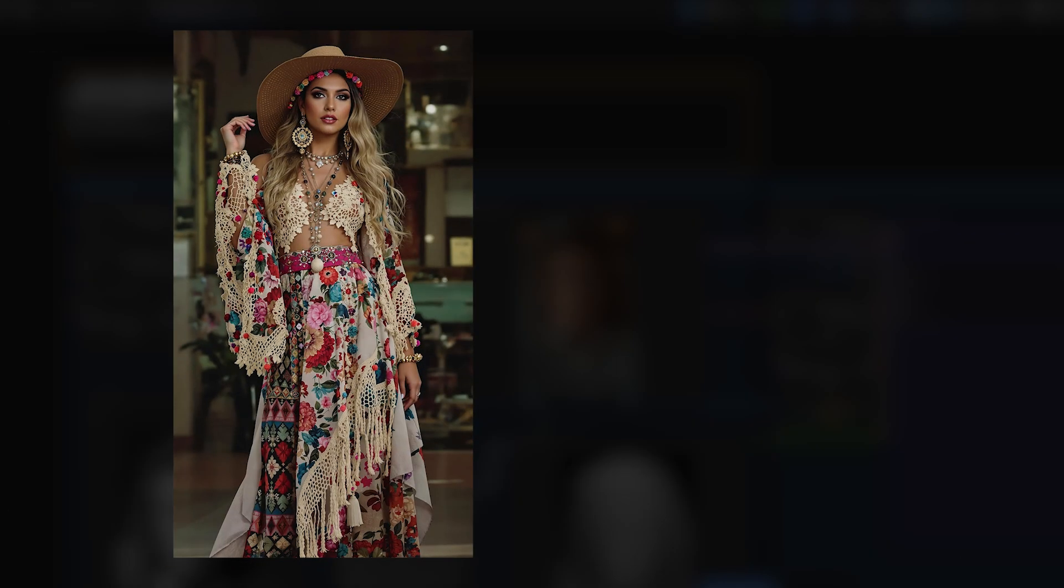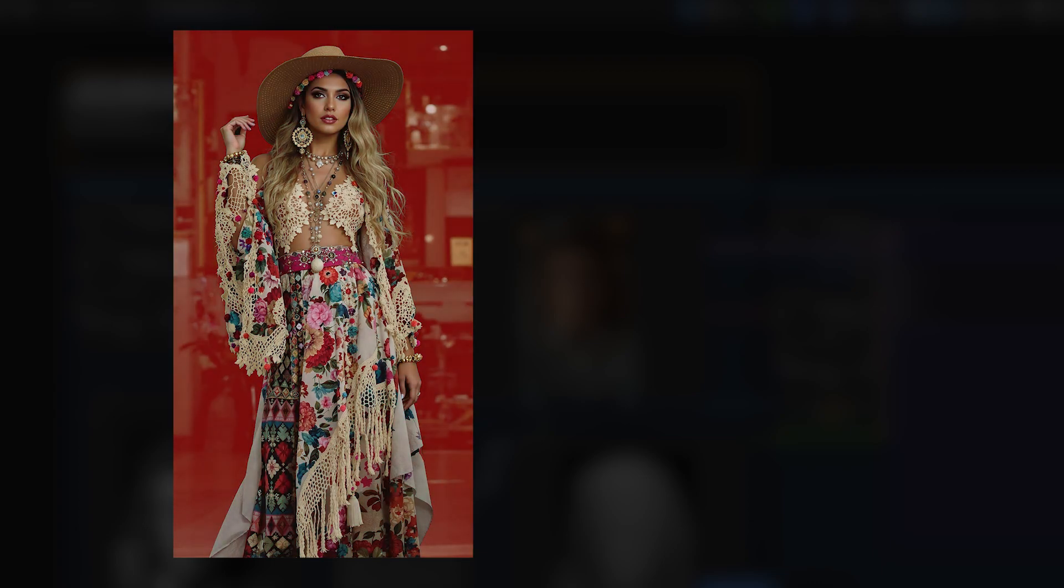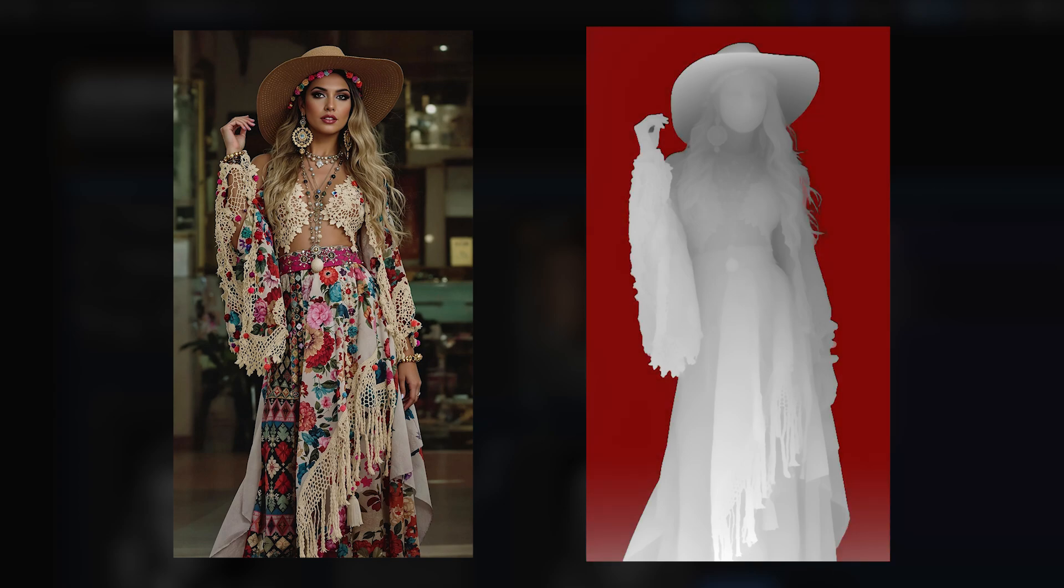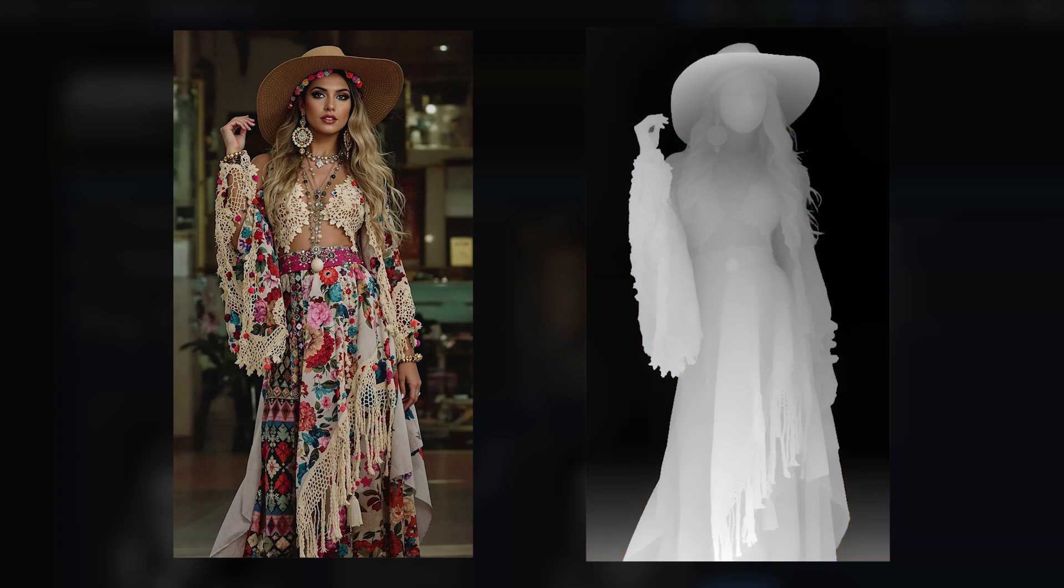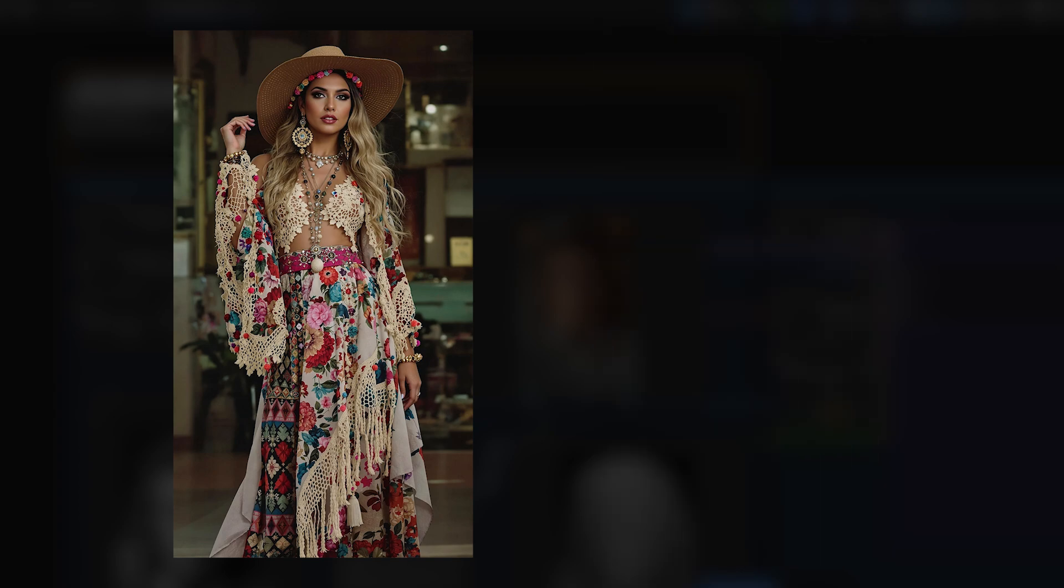In Depth Map Control Net, the image is processed to detect how close or far objects are from the camera. Objects closer to the camera appear in lighter colors, like white or light gray on the depth map, while objects that are further away appear in darker colors, like dark gray or black.